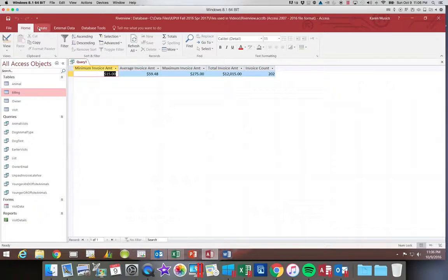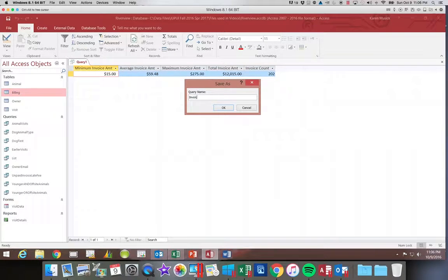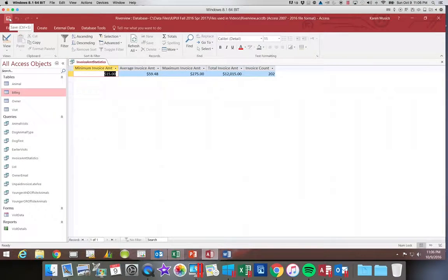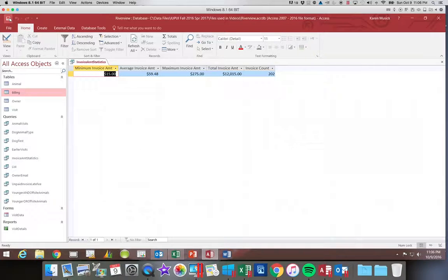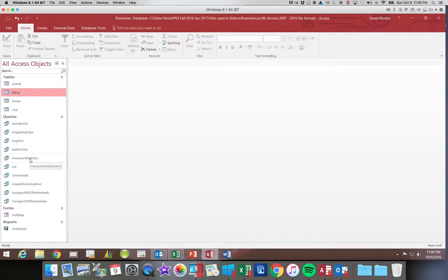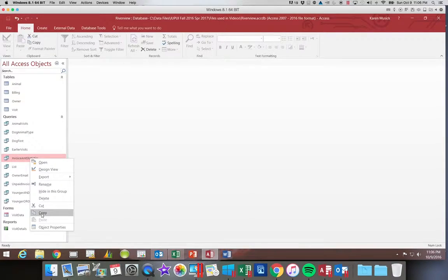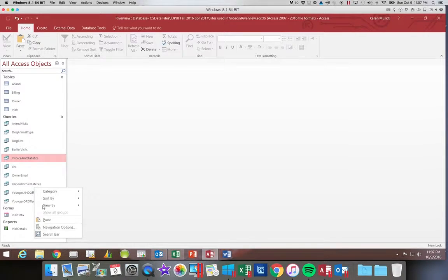We're going to save this query as 'invoice AMT statistics.' We also want the ability to group — maybe I'd like to see how many invoices were for off-site visits versus on-site, and also what the statistical amounts for each would be. So we're going to close this query, right-click on 'invoice AMT statistics,' copy it, pick a blank spot, and click Paste.